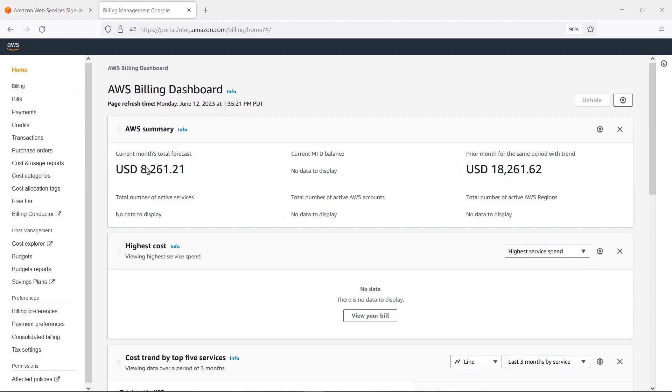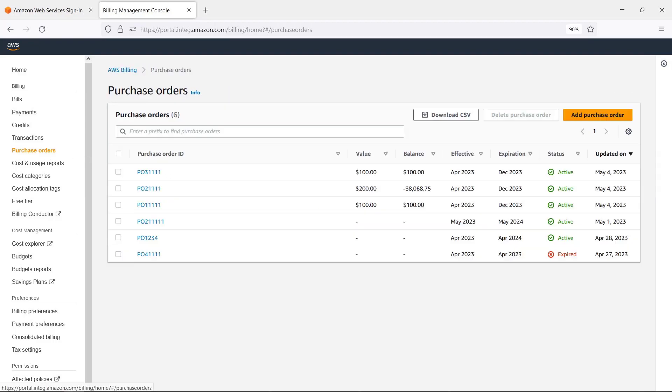We'll begin in the AWS Billing Console, where we already have some purchase orders created. Here we can add blanket purchase orders for AWS Marketplace or a purchase order to use for all AWS charges, including AWS Marketplace.